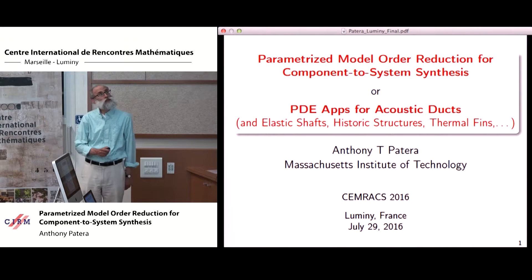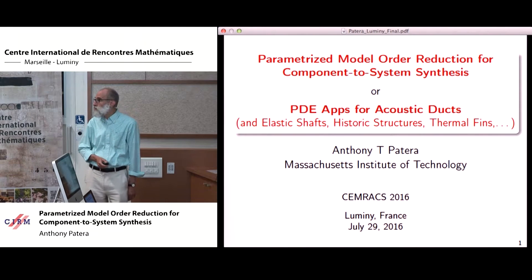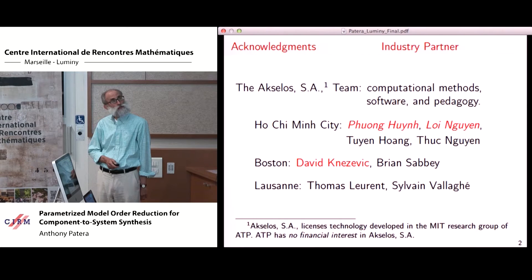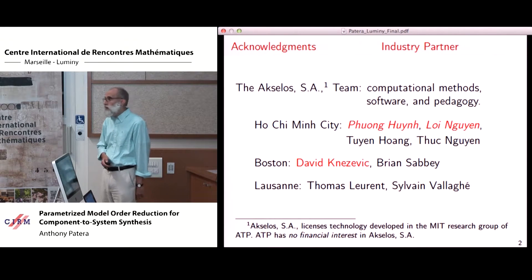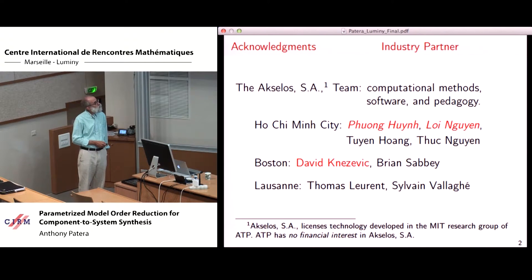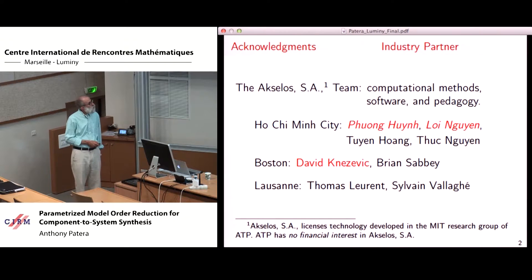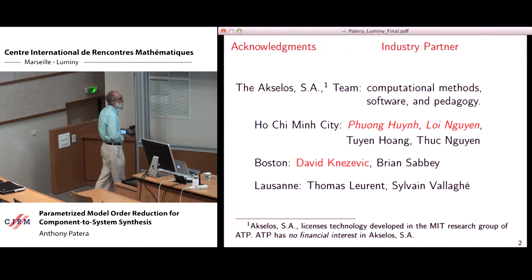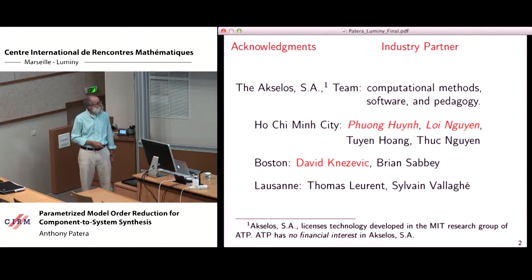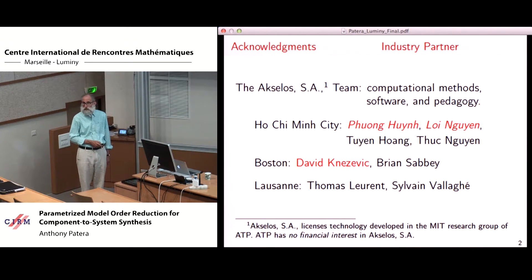The first title is more methodological and the second is for those more interested in applications; I'll discuss both in the course of the presentation. I'd like to acknowledge my industry partner, Axelos. My co-authors are Phuong He and Loi Nguyen in the Vietnam office, and David Knezevich in Boston. Axelos licenses technology developed in my research group over the past 10 years, and I have no financial interest in Axelos, but a great deal of intellectual interest in seeing what the software can do given many years of research.